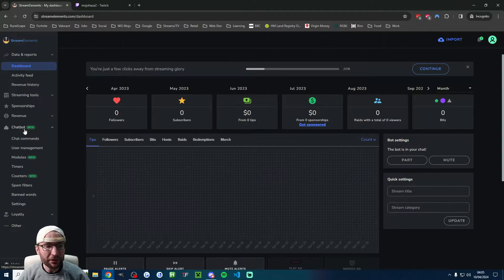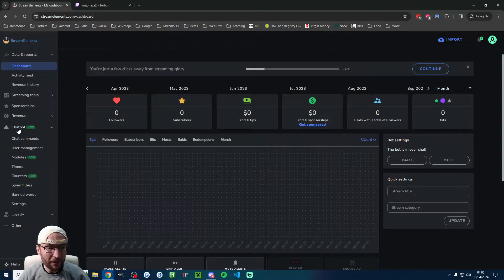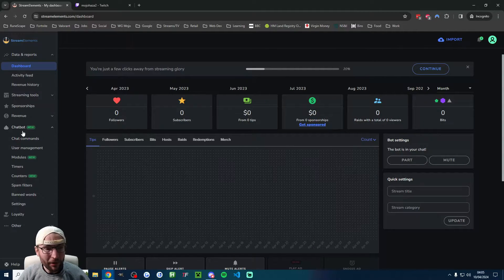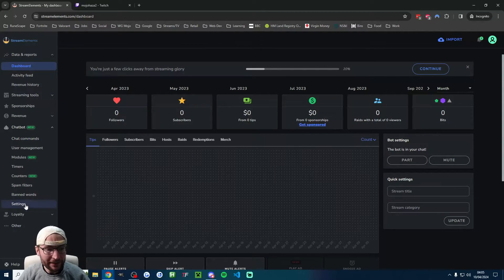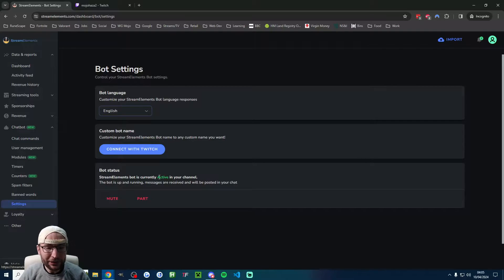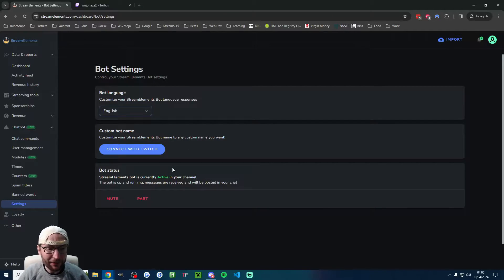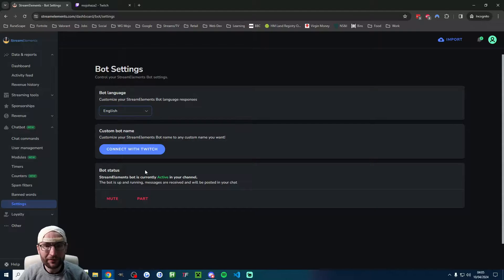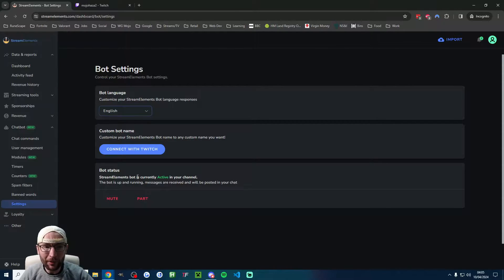Once you're on the dashboard, click on the chatbot drop-down list, then click Settings. You want to make sure your bot status is active on the channel. If it's not active,